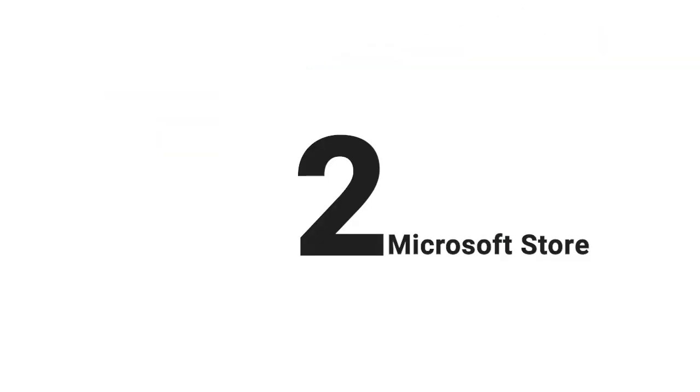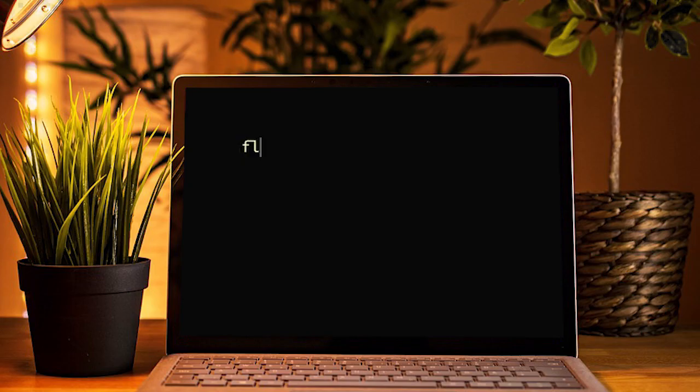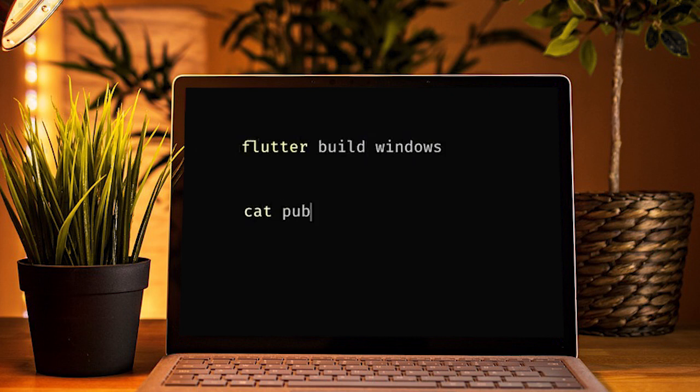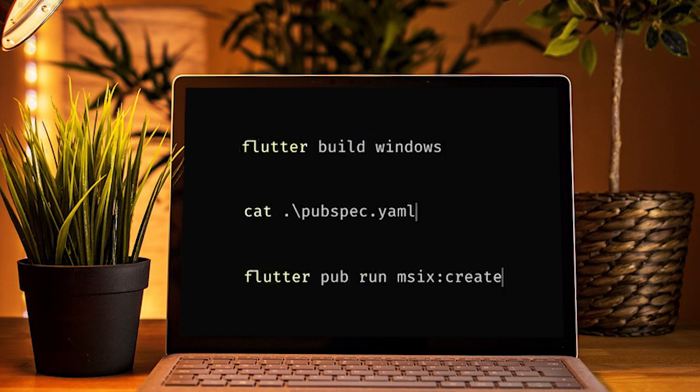The second thing is about the Microsoft Store. It's now very simple to release an app. Flutter Build Windows, cat pubspec.lock, and Flutter pub run MSIX create.